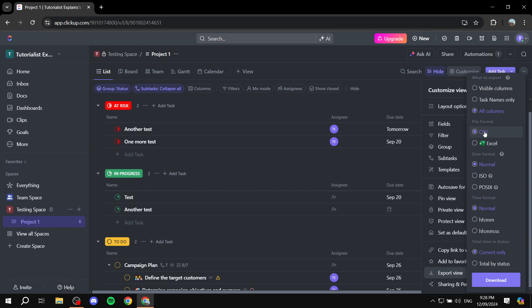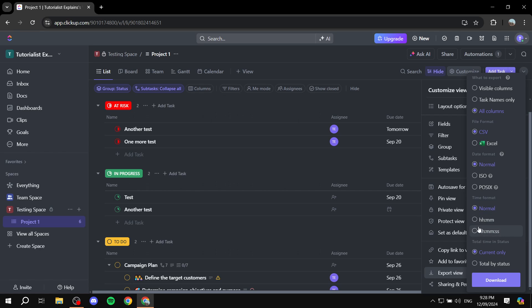For CSV you can actually go ahead and change the date format so whether it's going to be normal, ISO or POSIX you get to choose whichever one you want and also the time format so whether it's going to be normal, hours and minutes or hours and minutes and also seconds.